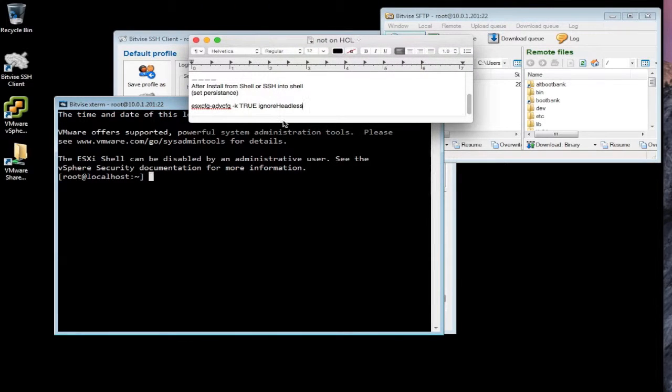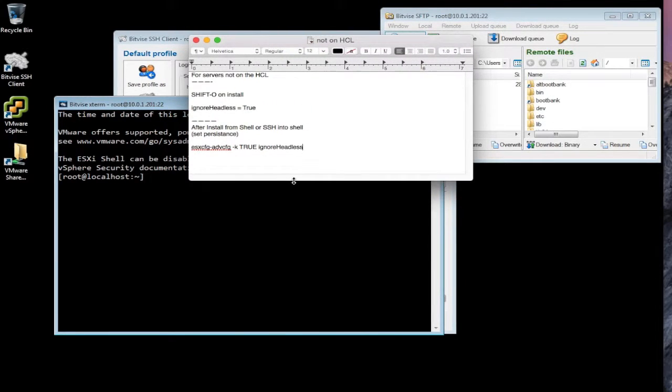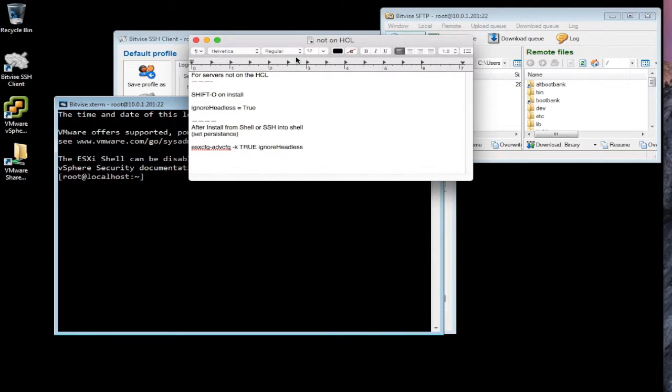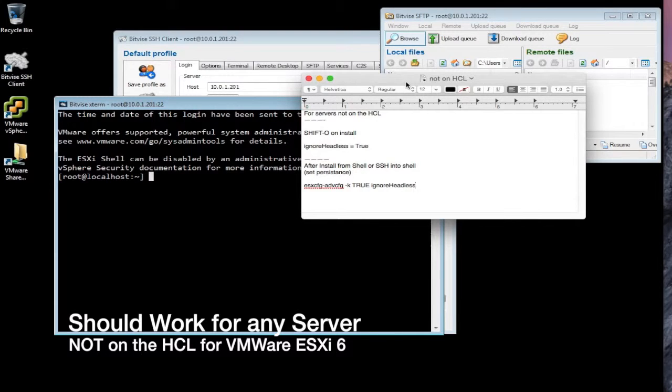So any server that's not on the hardware compatibility list or the HCL, this may resolve it. It certainly did resolve it for the Riverbed 1050.